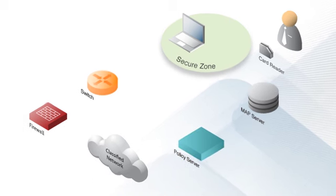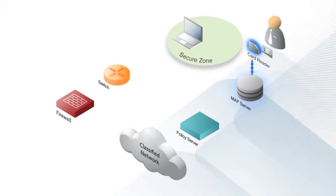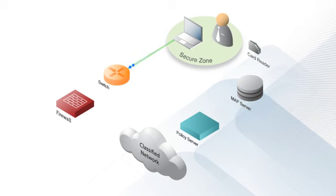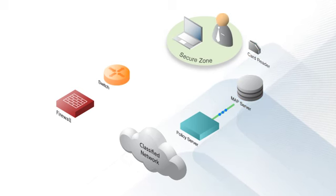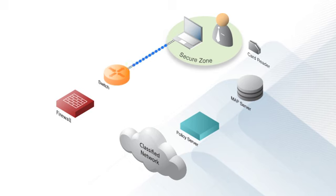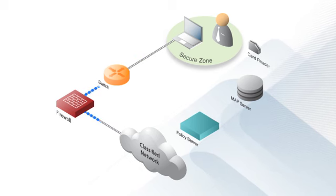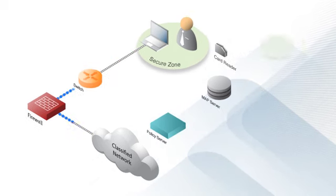Your network policy engine receives automatic updates from the IF-MAP server as those locations change. So when a user badges into the data center, he can access the secure network because he's authorized and in the right place.